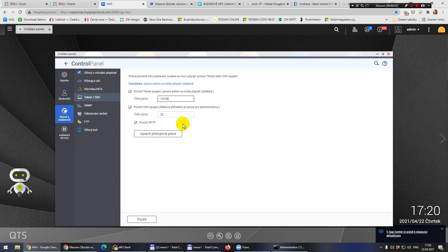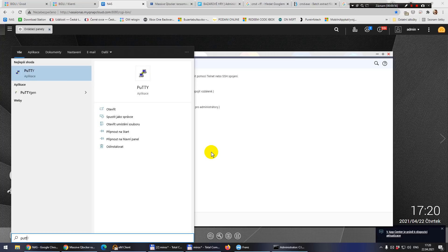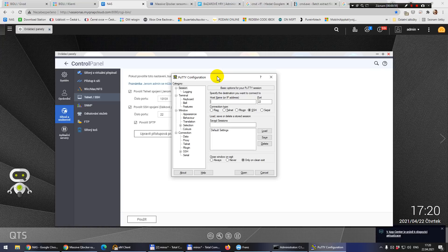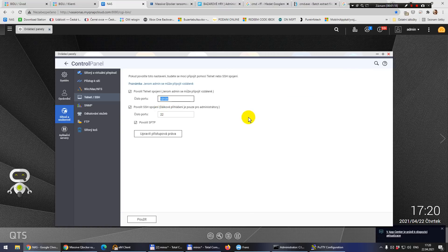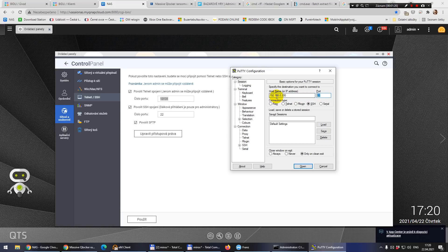Now you can use any of these connection types. For example, PuTTY — that's free software you can get anywhere. I will run it now. Here you put the IP address of your NAS, and here you use the port you chose. I would prefer this one, though sometimes it doesn't work.